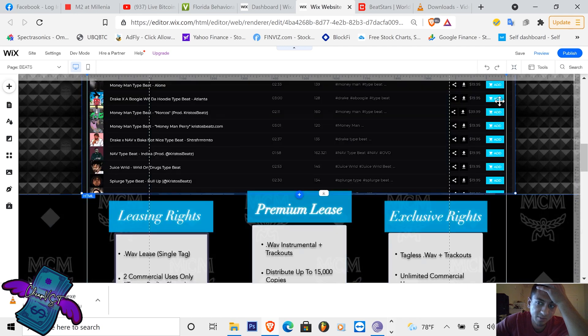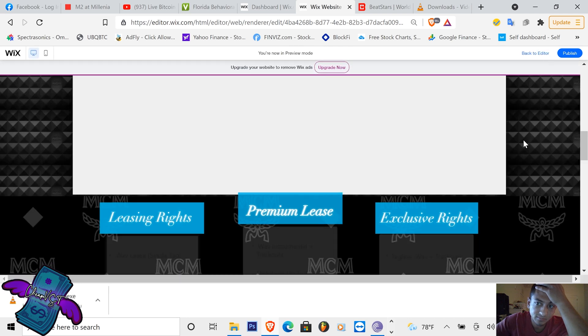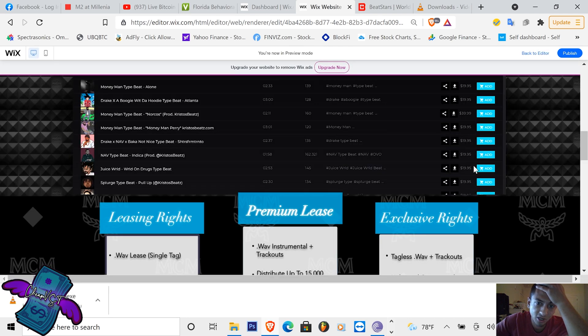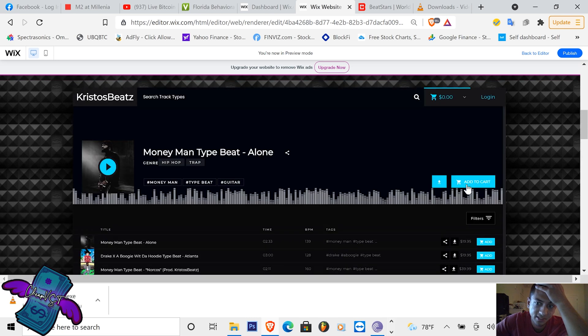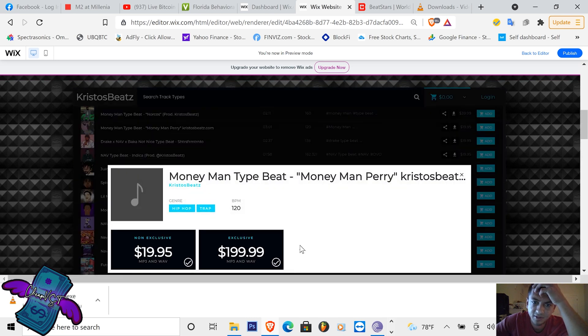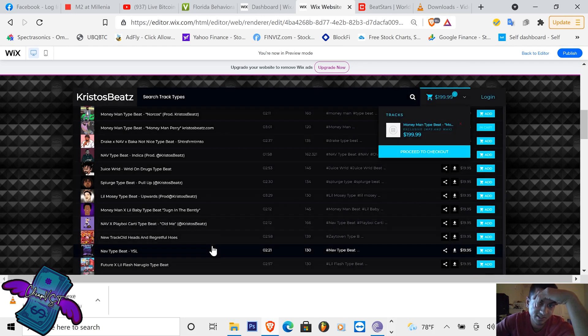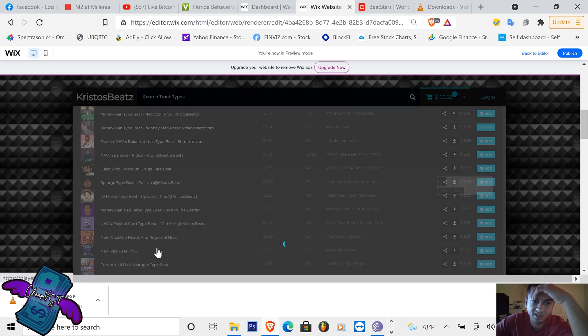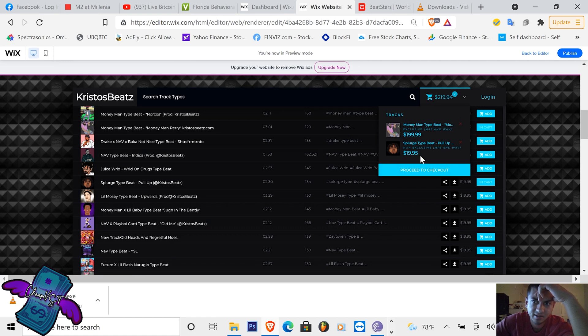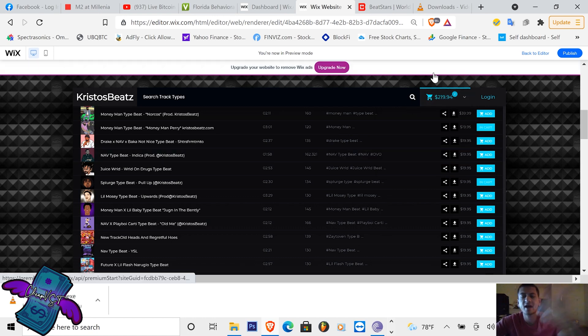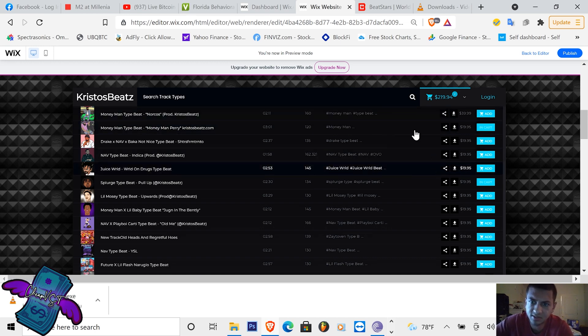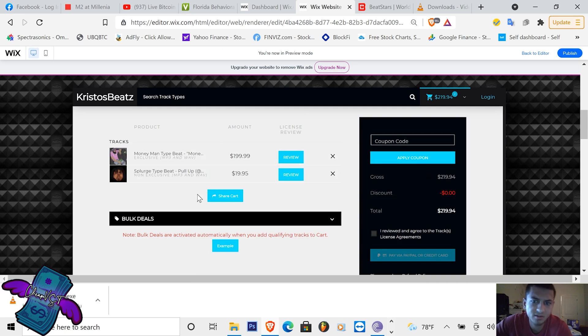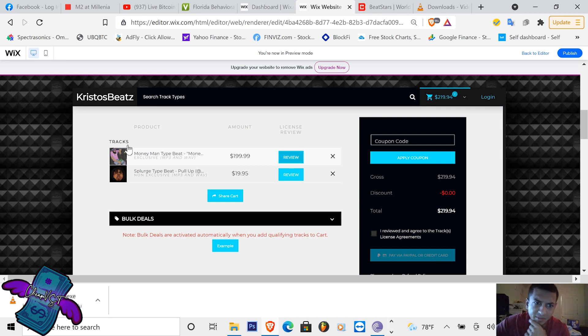Once people can go on here, if you preview the website, you can go on here and your customers can add exclusive or non-exclusive. Let's say they add an exclusive, they can add multiple beats to their shopping cart and check out via BeatStars. So that's how that works. Once you proceed to check out, boom, it's going to take you straight to the page and you're going to get your sales.